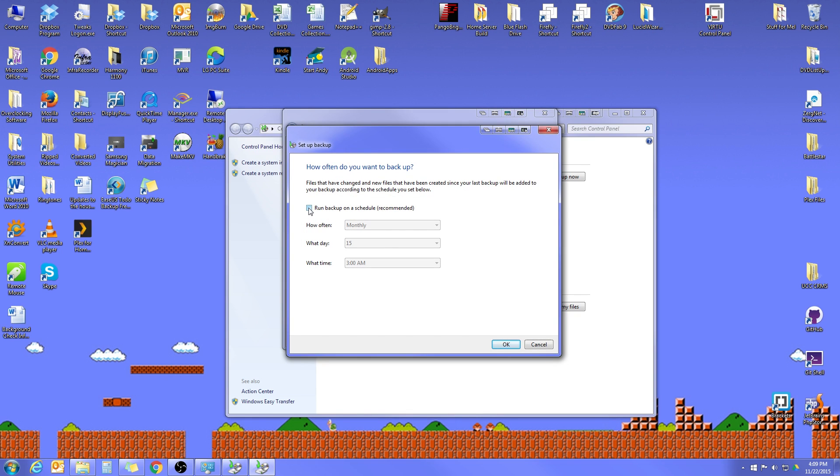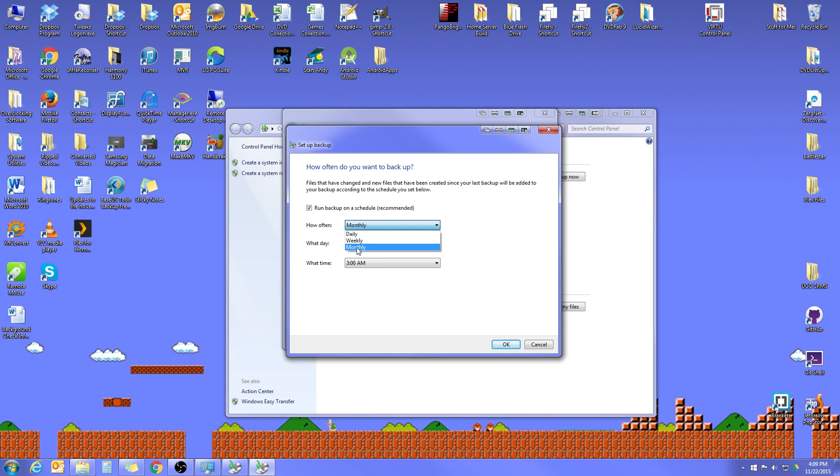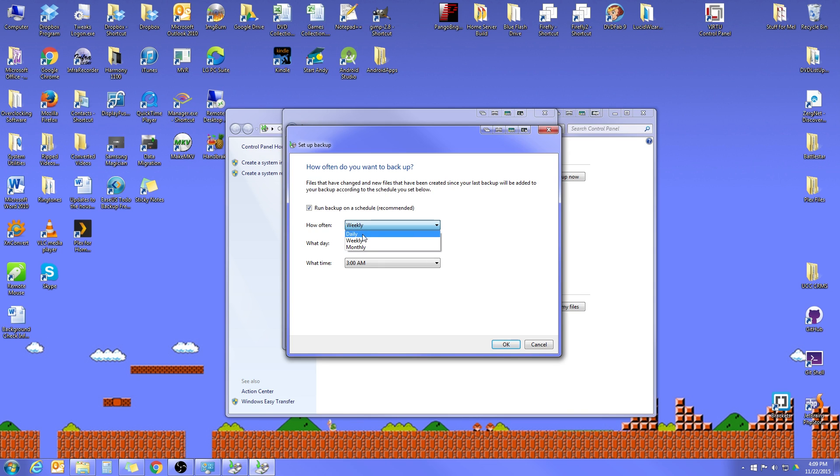And then you'll check the box here that says Run Backup on a Schedule. And then you can select Daily, Weekly, or Monthly. For most people, I would recommend doing a Weekly Backup. Daily is a little bit excessive and can cause your backup drive to fill up really quickly. Weekly works for most people.